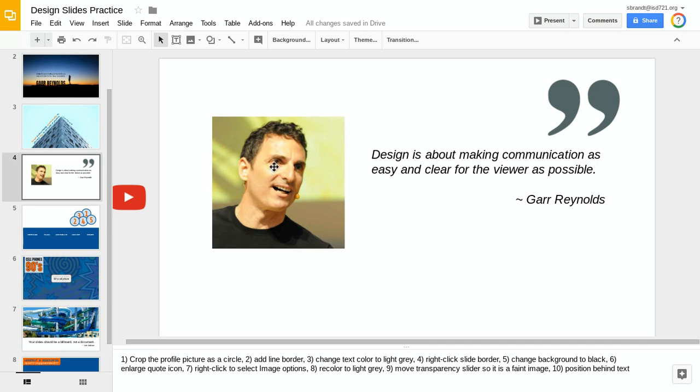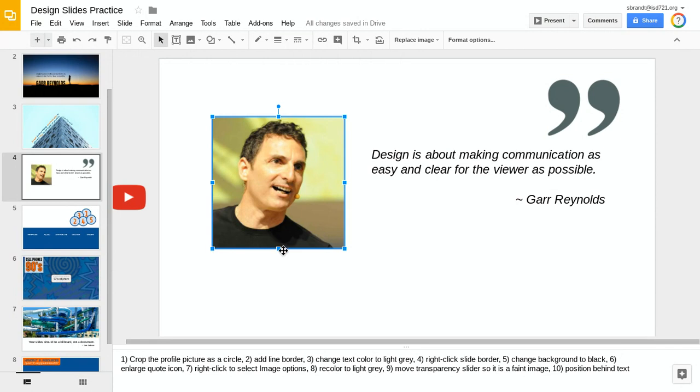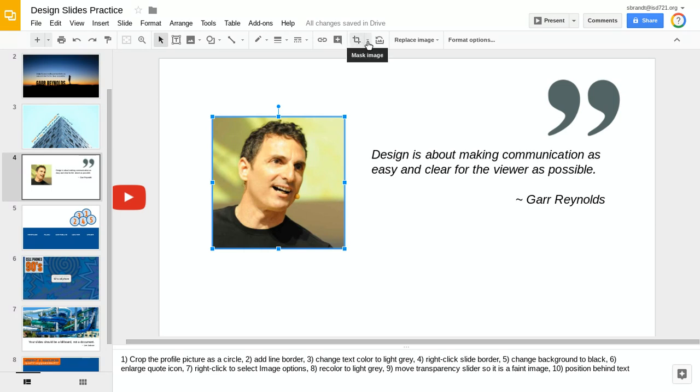I'm going to click once on this image so I've got my resize handles on the sides. I'm going to go up to my toolbar and you'll see the crop image. But instead of clicking that, we're going to go just to the right of that in this little pull-down arrow and we're going to do a mask image.